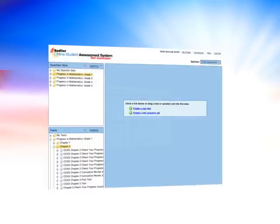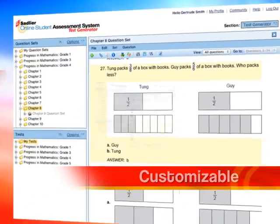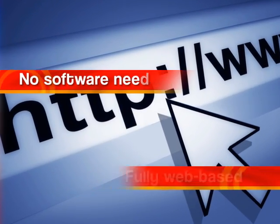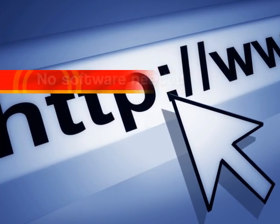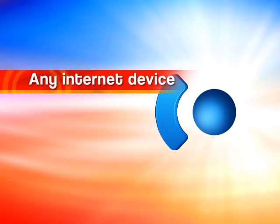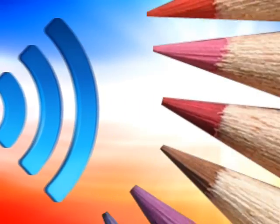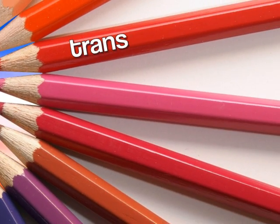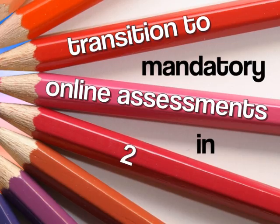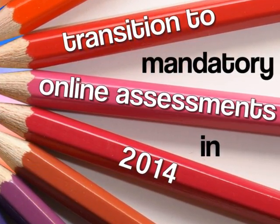No other system is more flexible, customizable, or easy to use. It's fully web-based, with no software needed. It's available 24-7 on any internet accessible device. And it's the best way for your school to transition to the mandatory online assessments in 2014, to assess the Common Core state standards.